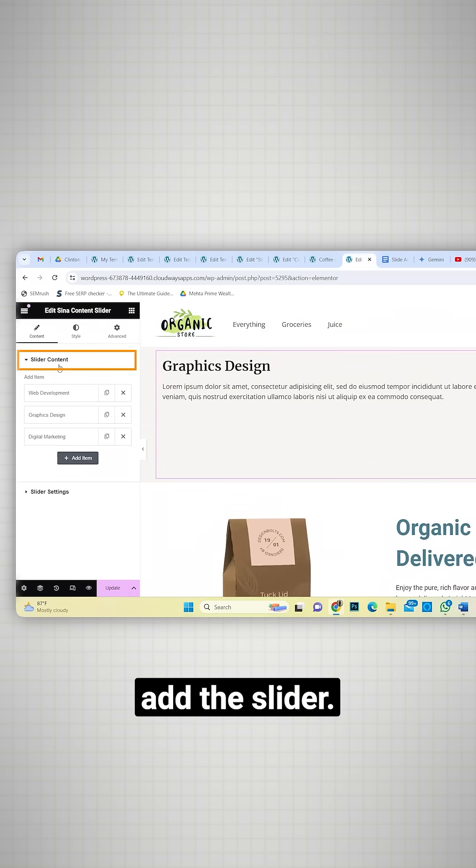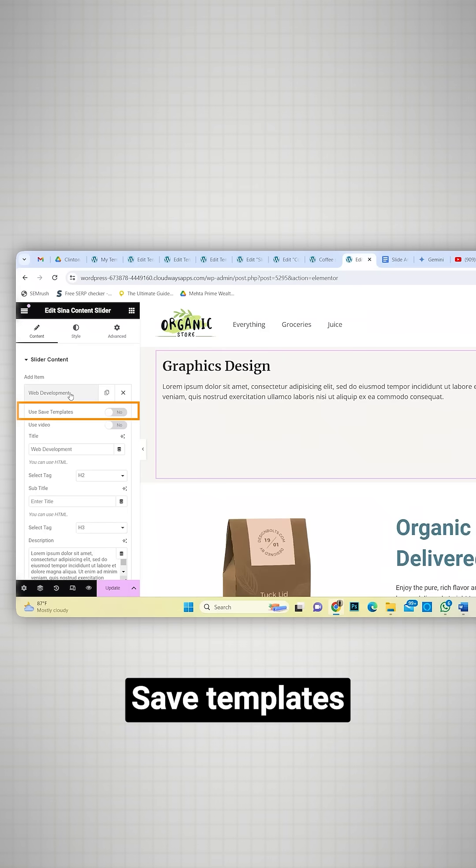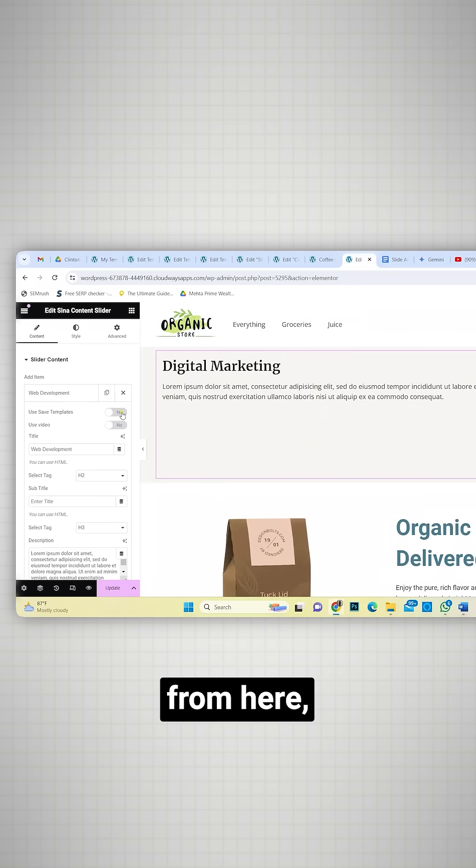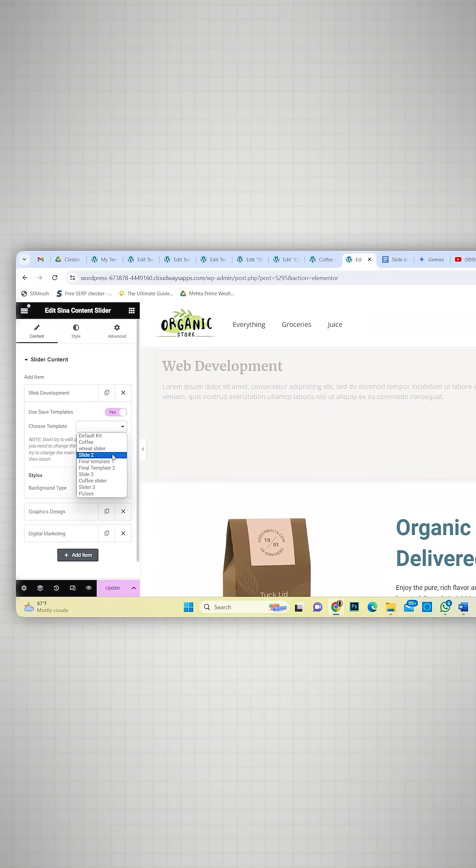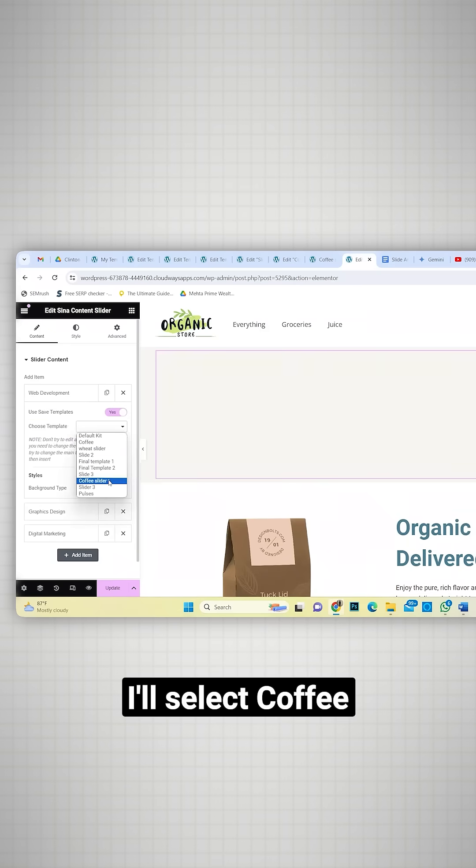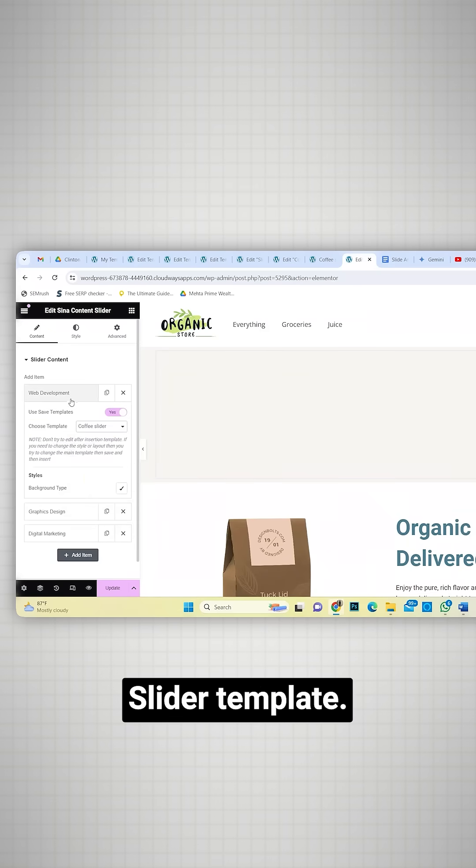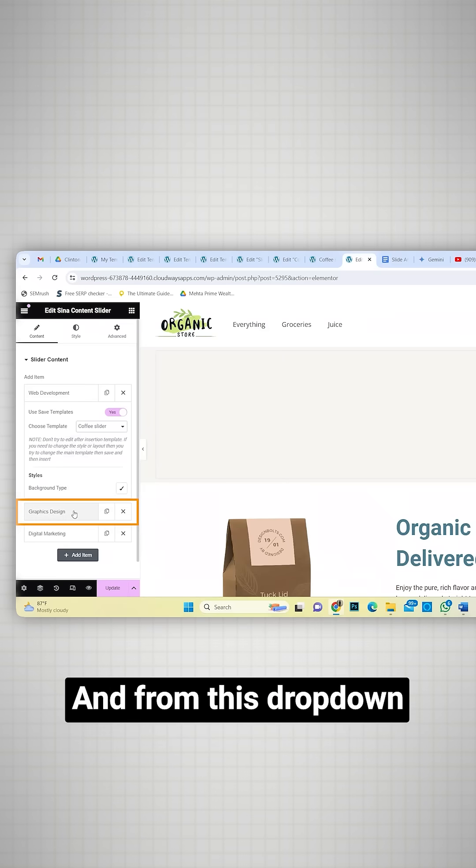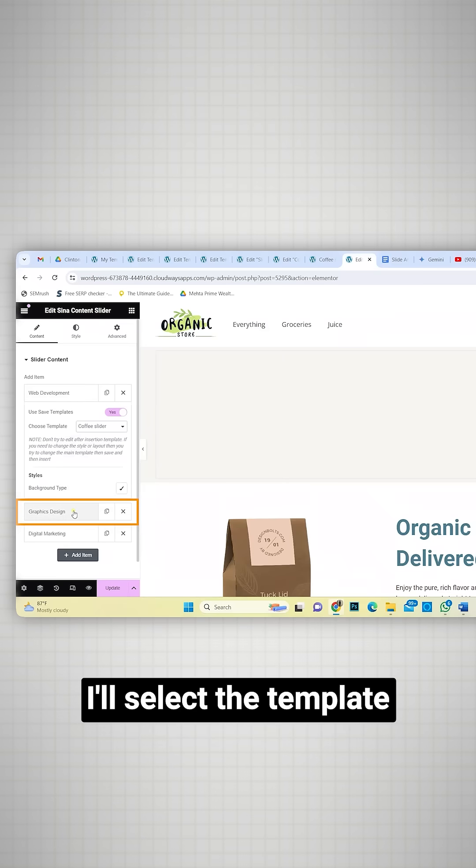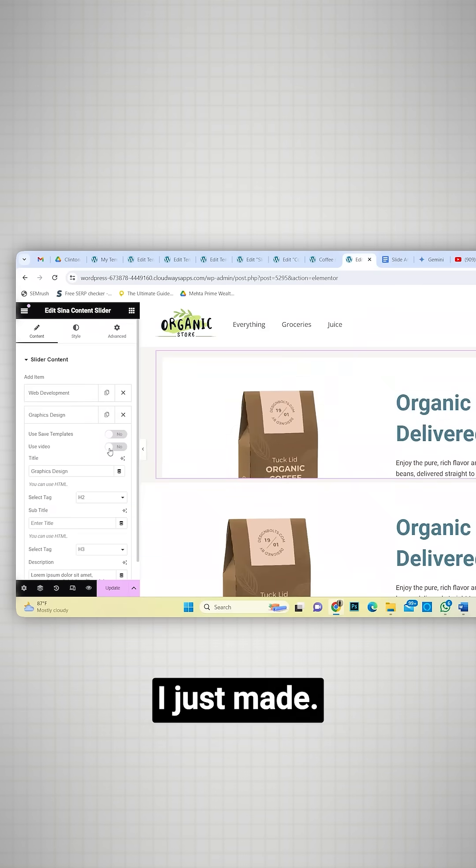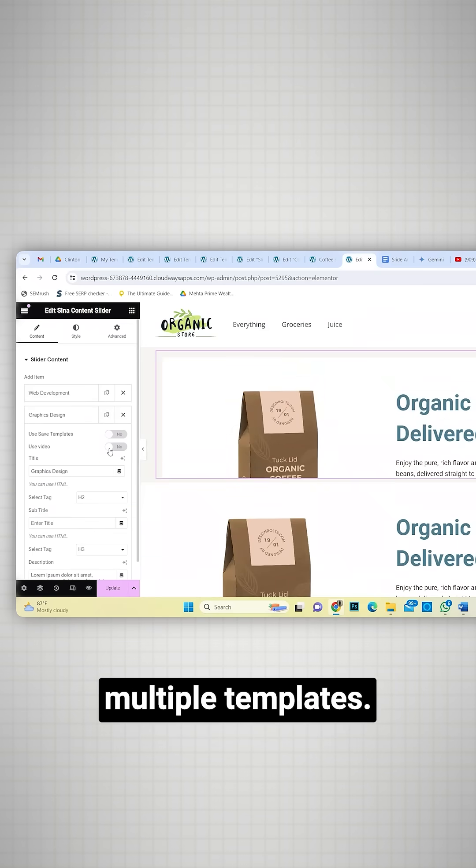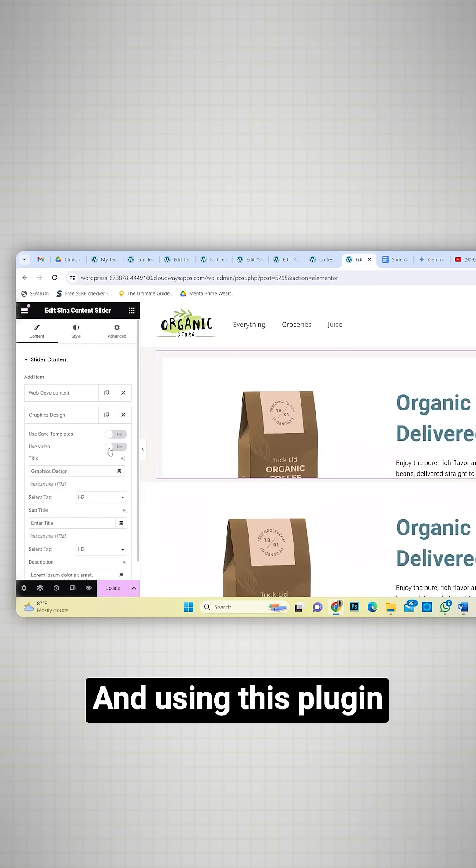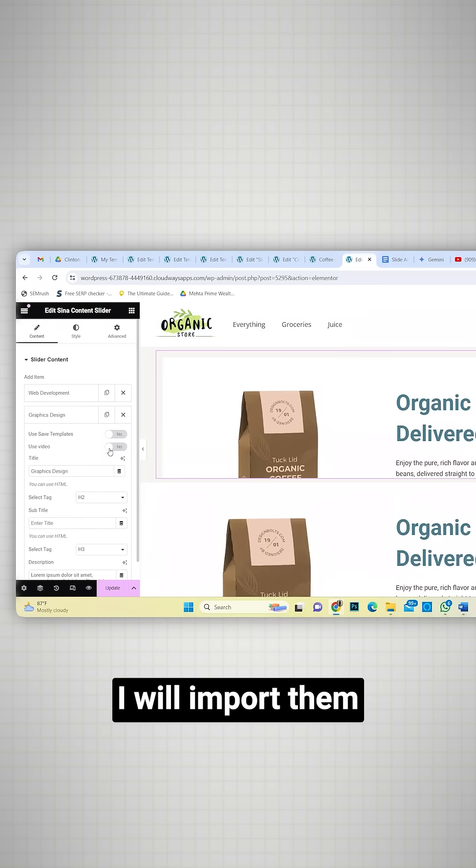Now let's add the slider. I'll enable save templates from here and in this drop down, I'll select coffee slider template. And from this drop down, I'll select the template I just made. Now using the previous steps, I'll create multiple templates and using this plugin, I'll import them one by one.